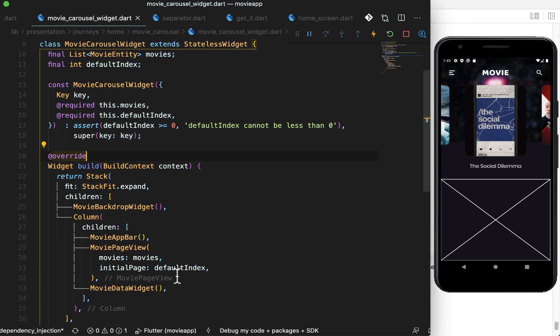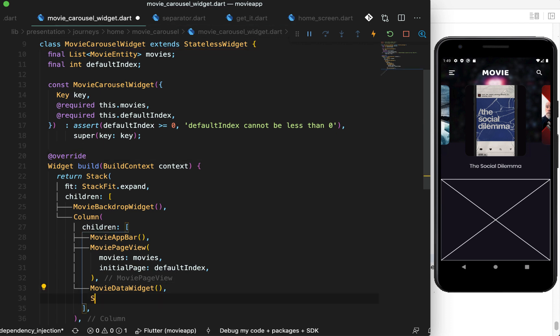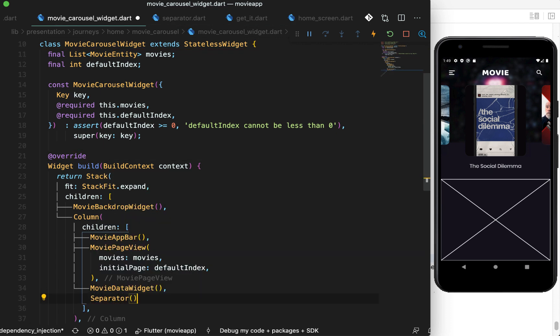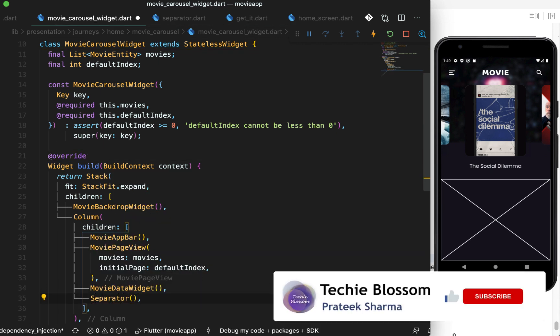This was all about creating the carousel and top part of the home screen with initial setup. See you in the next video.